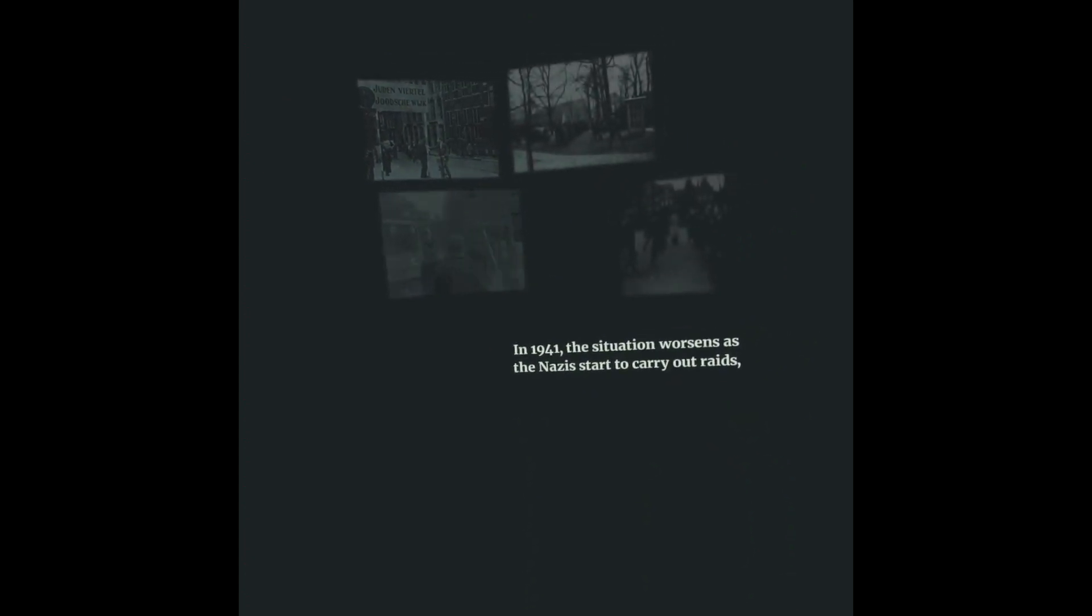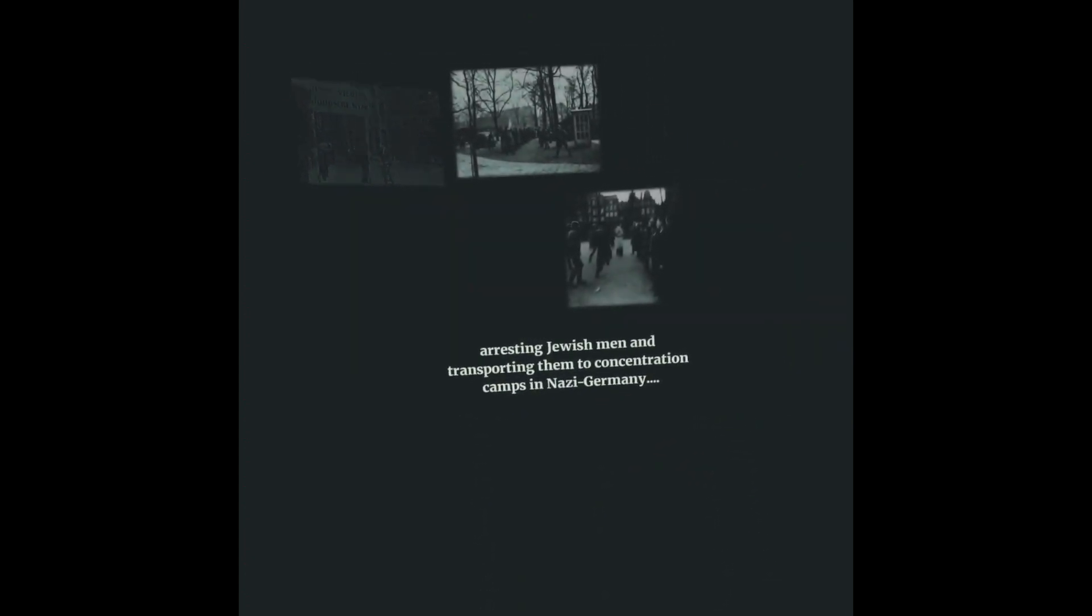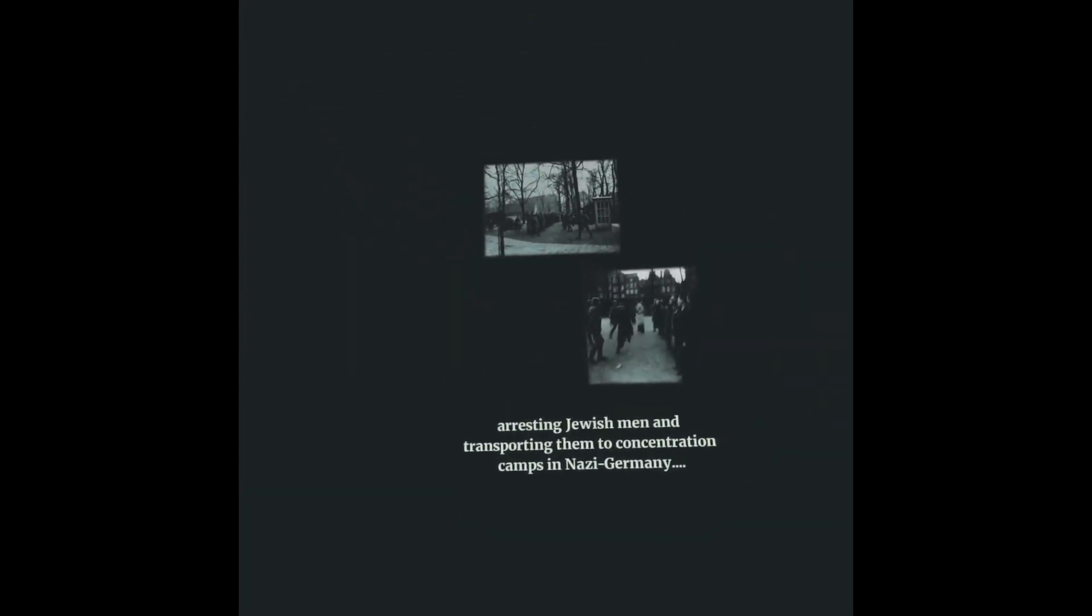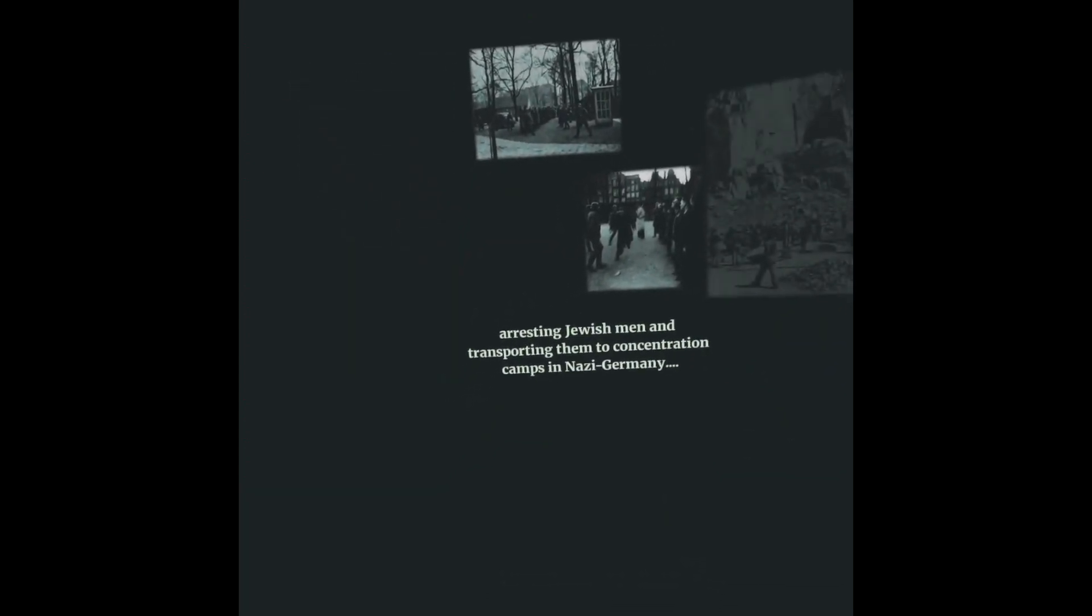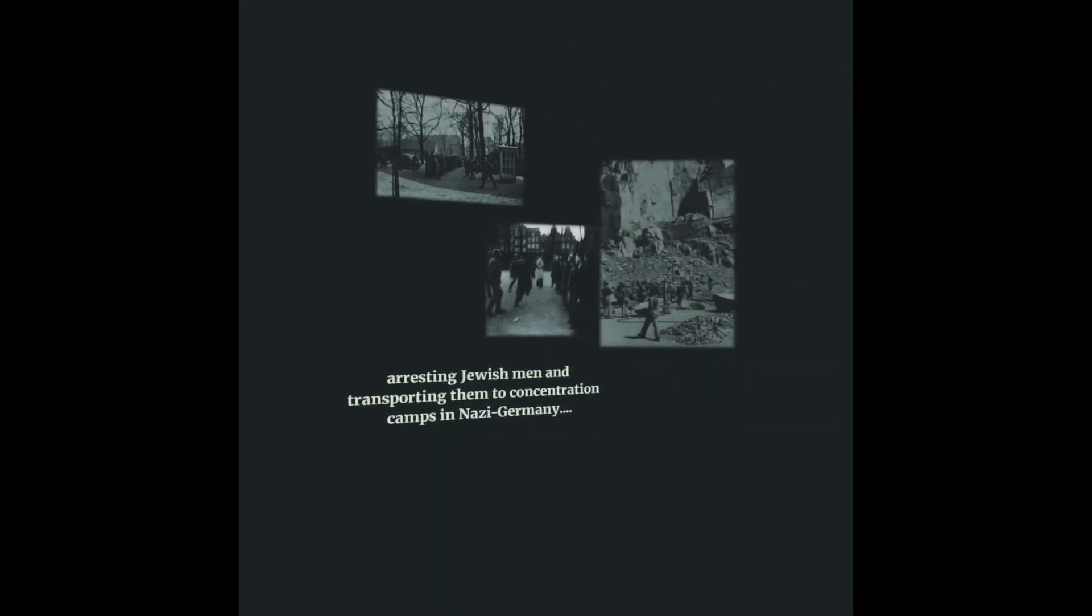In 1941, the situation worsens as the Nazis start to carry out raids, arresting Jewish men and transporting them to concentration camps in Nazi Germany.